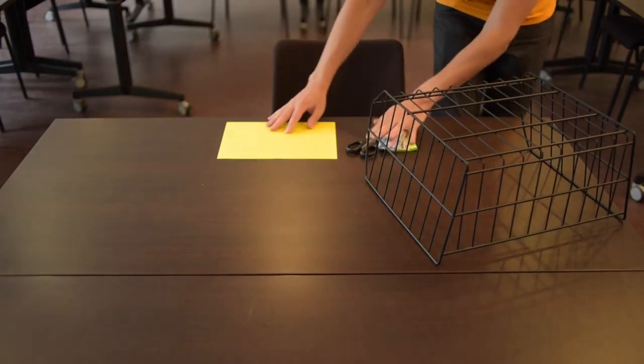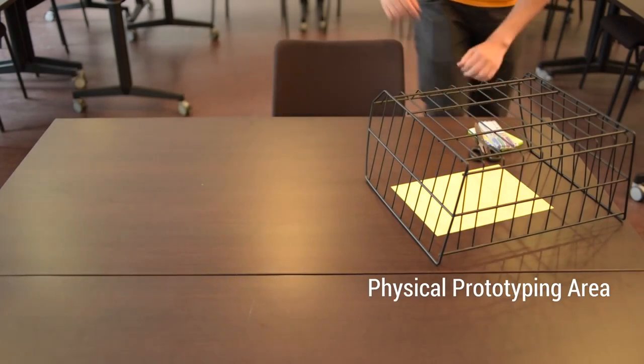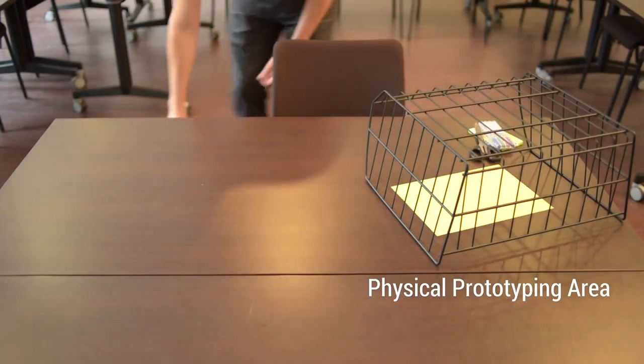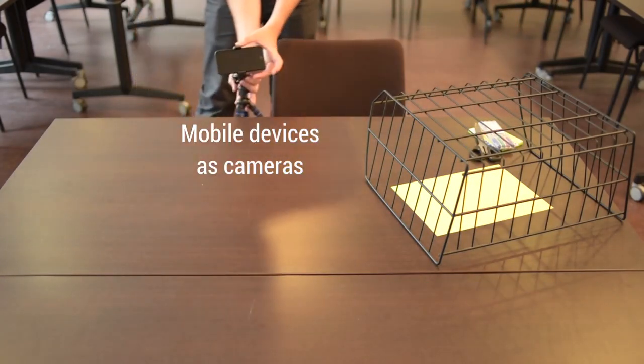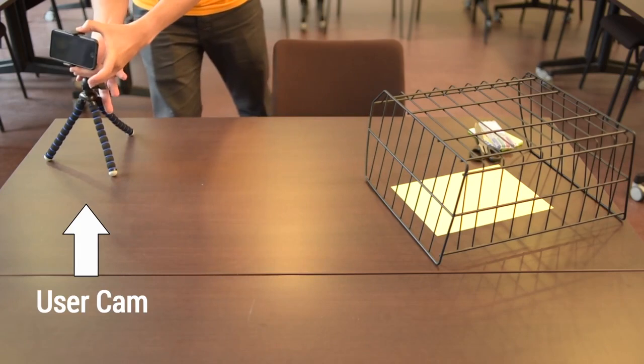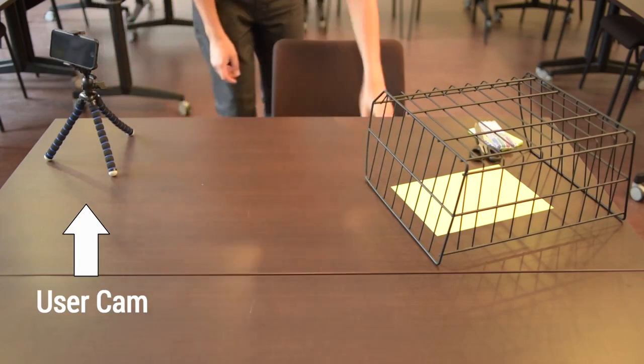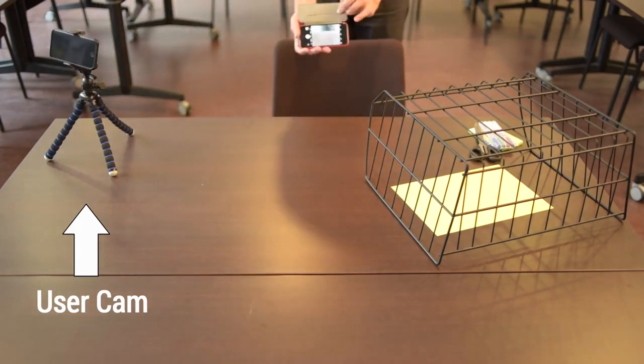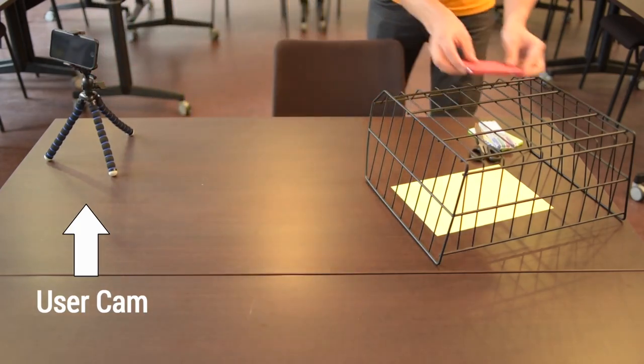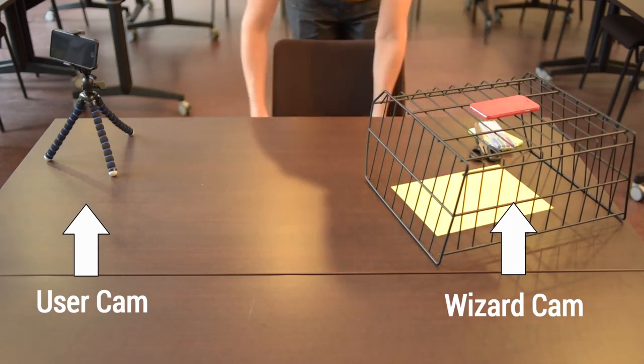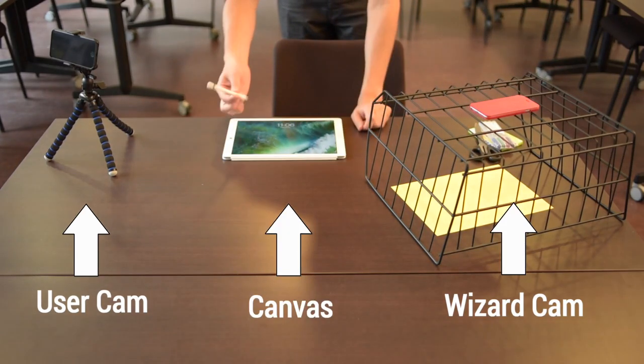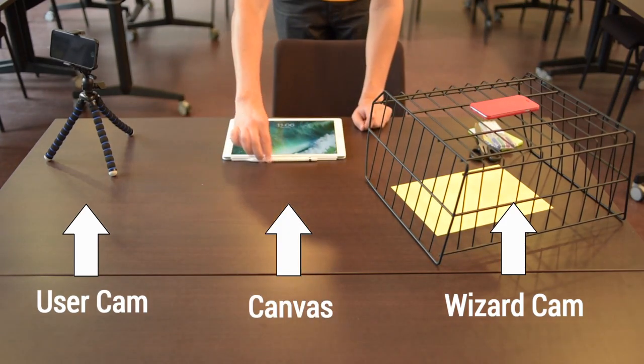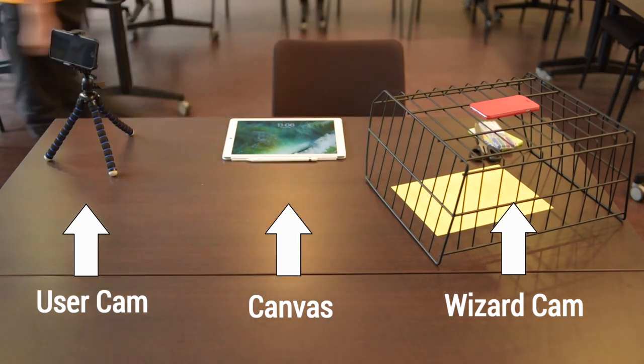Montage supports traditional paper techniques but uses regular mobile devices as cameras. They record independently the user interacting with the prototype with the UserCam, and the prototyped interface itself with the WizardCam. These cameras live stream to a central device called the Canvas, where the final composition is constructed.